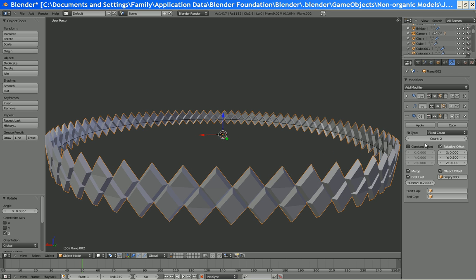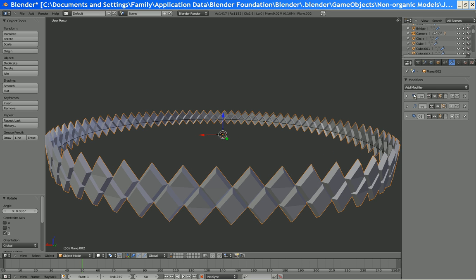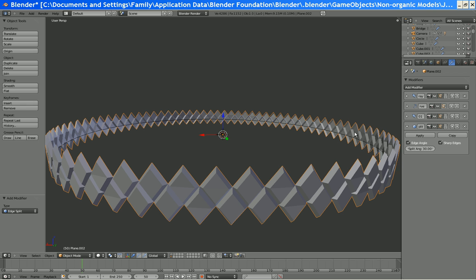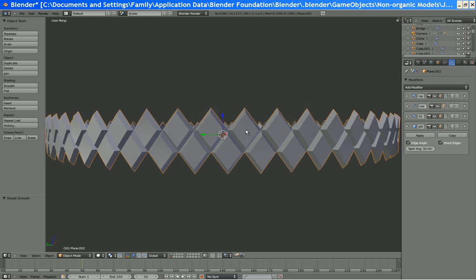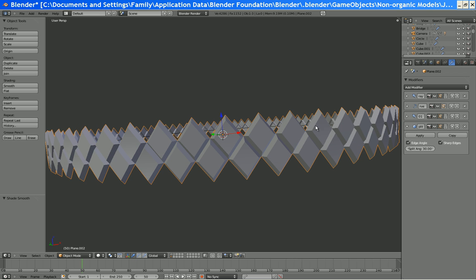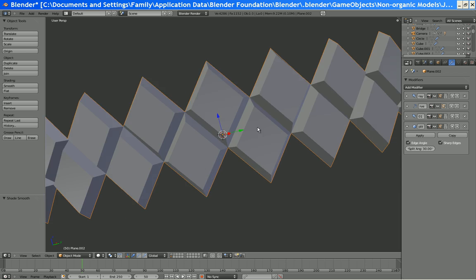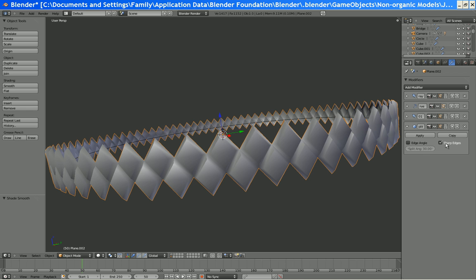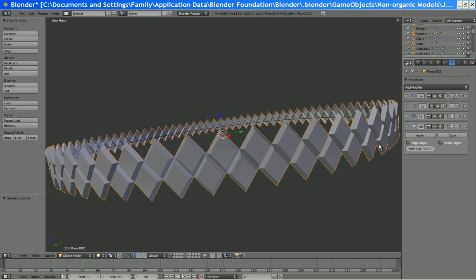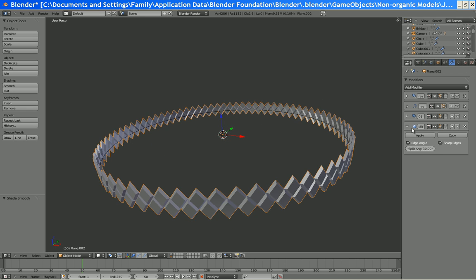Now we need to add edge split. That means we have to remove shading to smooth, and it makes it nice. See how we got all those bad creases in there? With that smooth, it gets rid of them. And if we don't have this, then that's what it looks like.